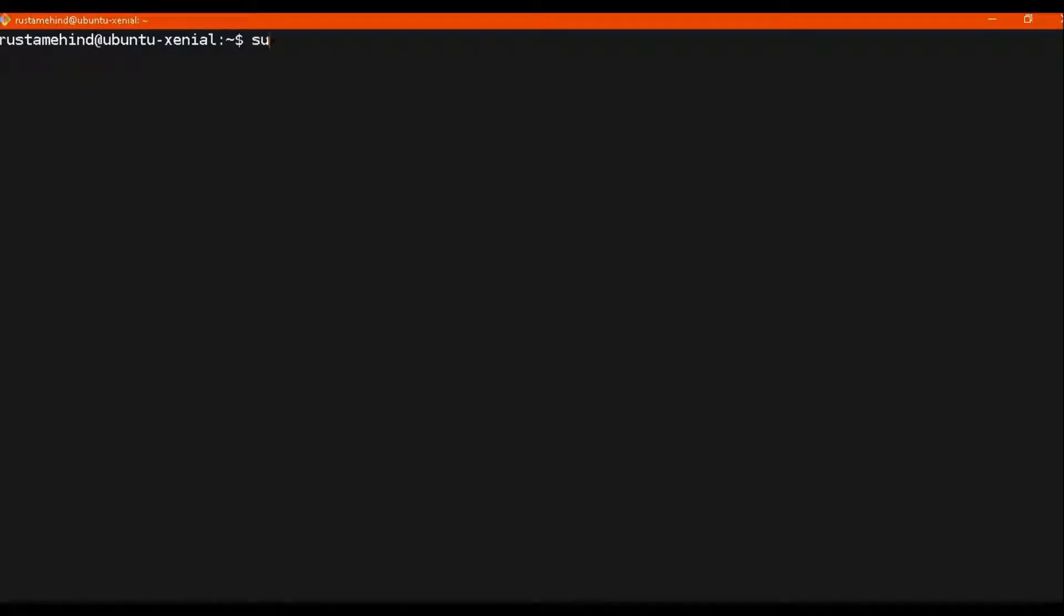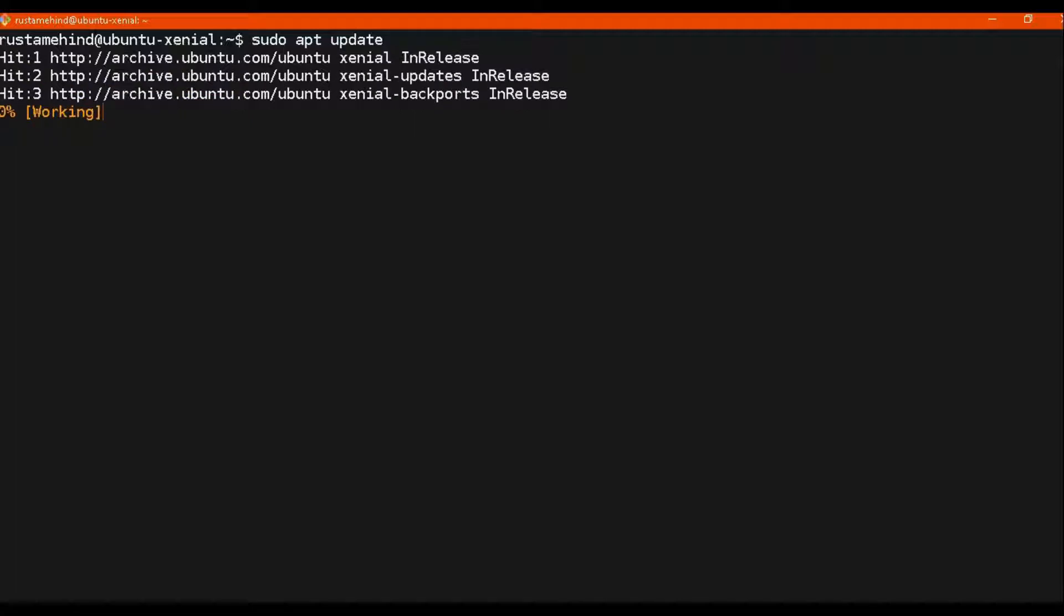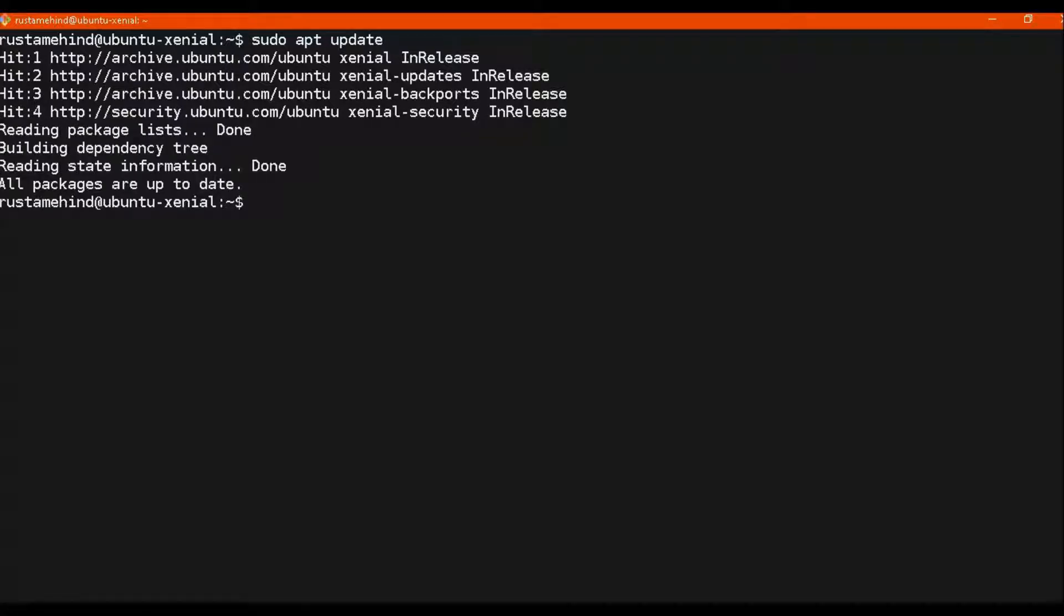Hello friends, in this video we will install Apache server on our virtual machine based on Ubuntu 16.04, then we will install MySQL server, and in last we will install PHP 7. So let's start with our Apache.